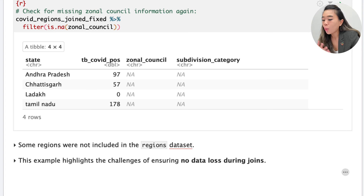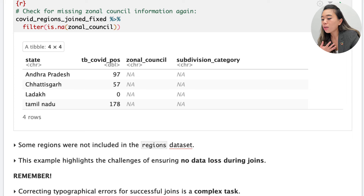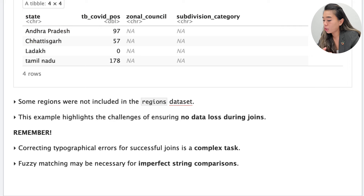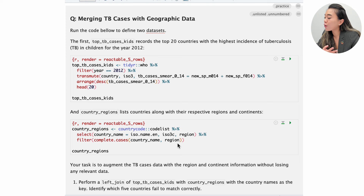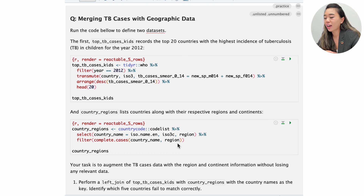The main takeaway is that this example highlights the challenge of ensuring that no data is lost during joins, which can become increasingly complex with larger data sets. To handle such issues, we can employ strategies such as manual data inspection and correction, or fuzzy matching for imperfect string comparisons using tools like the fuzzy_join package in R. We won't cover fuzzy_join here, but we encourage you to explore it on your own. Take a moment now to pause and answer the practice question in your own RMD file.